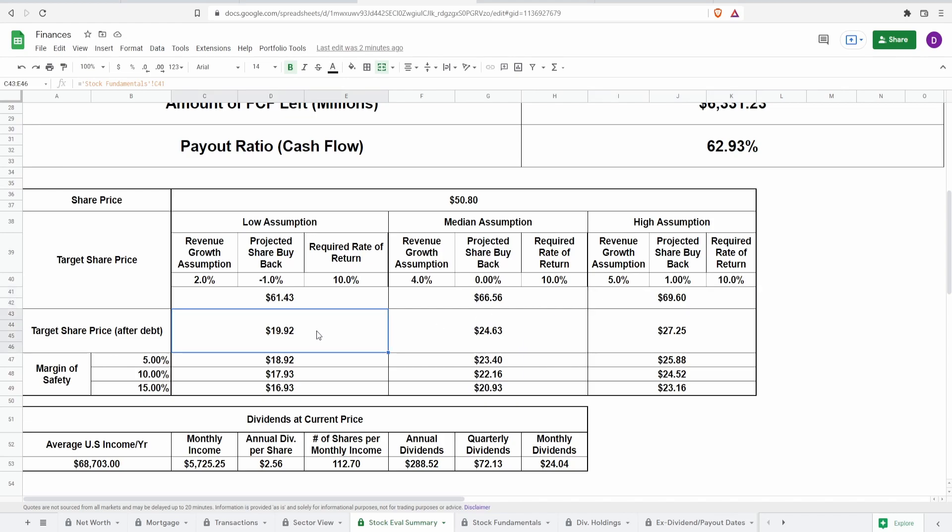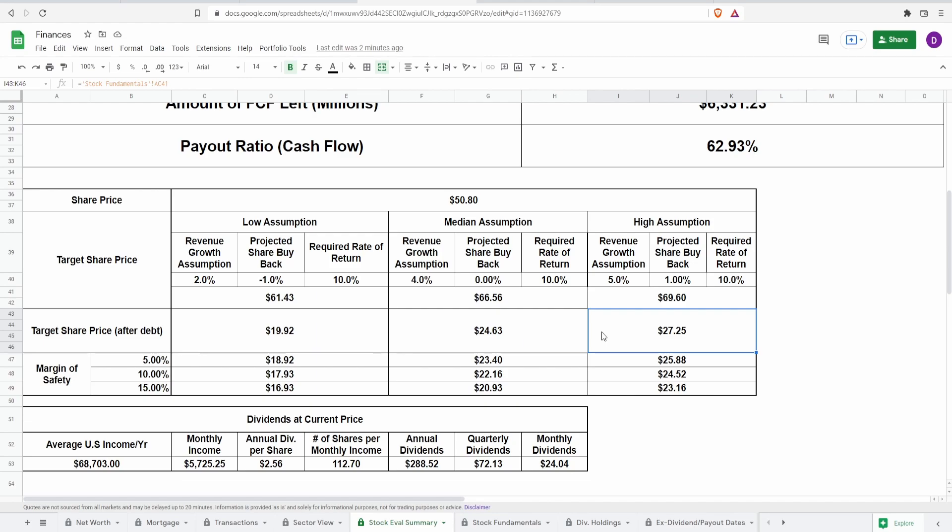Now, we need to adjust for debt. And the way that we do this is we take their cash equivalents and we subtract the net debt. If they have more debt than cash, then this number goes down. If they have more cash than debt, then this number goes up. Obviously, guys, as we just saw, as I stated at the beginning, this sector is riddled when it comes to debt. It's unfortunate to see. Now, this makes the target share prices come down all the way to $19.92. For my median assumption, it is $24.63. And from my highest assumption, it is $27.25.